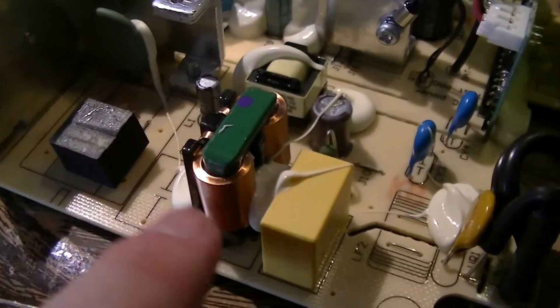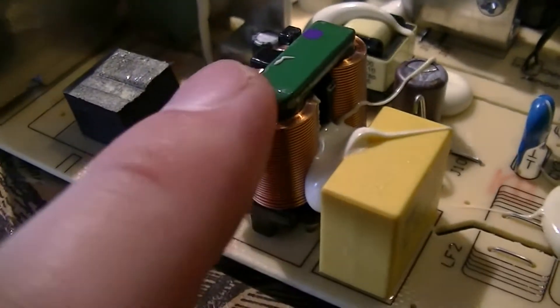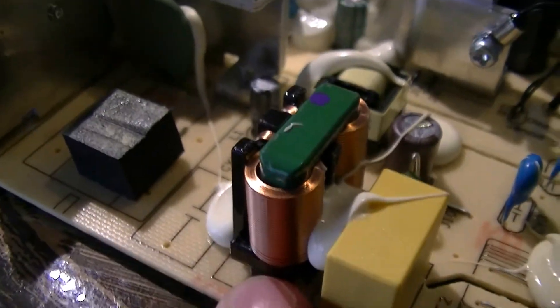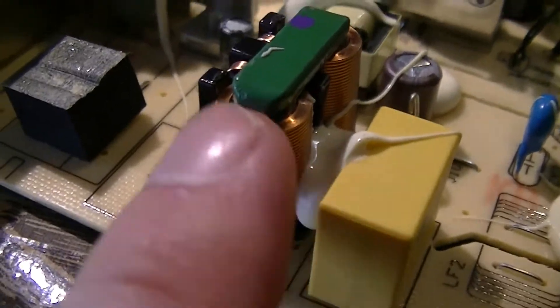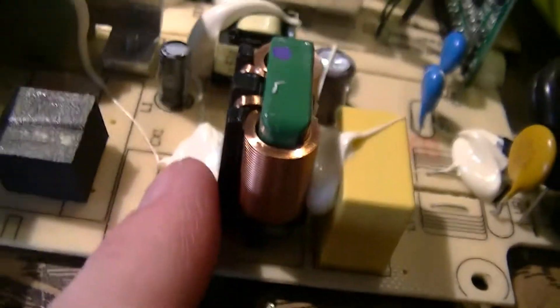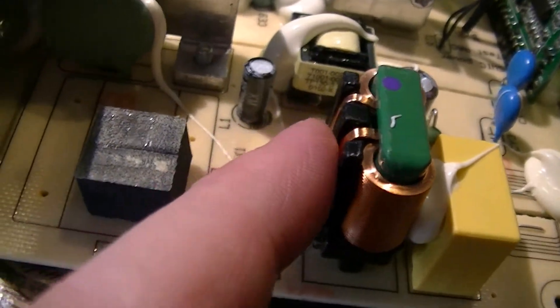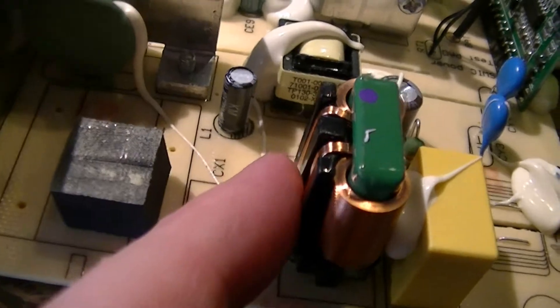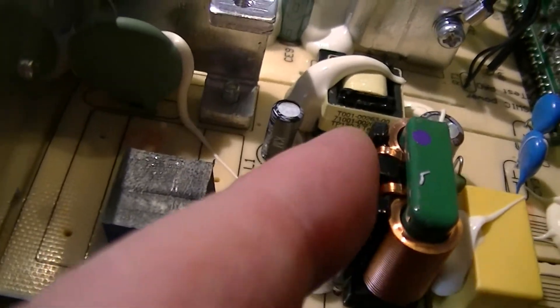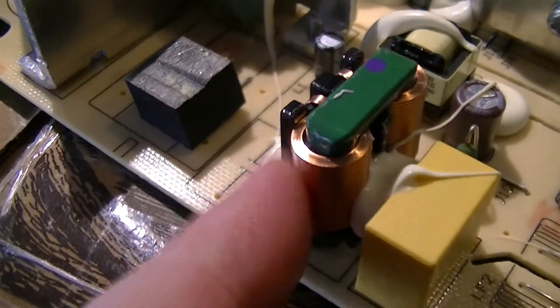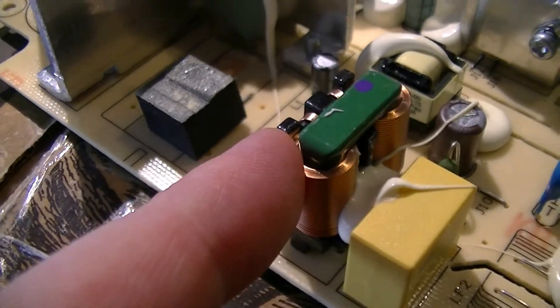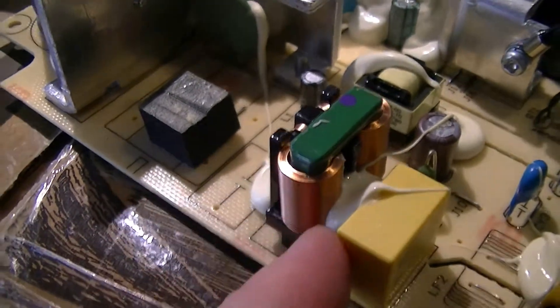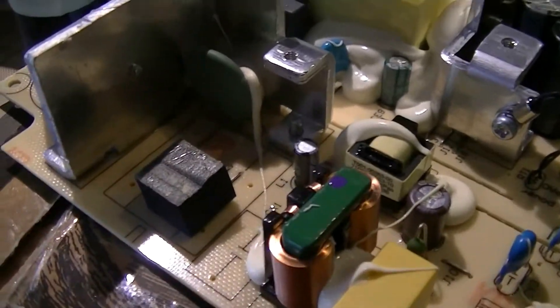The one inductor that was populated there has fairly interesting construction. Instead of magnet wire, it uses magnet strip. This is enameled copper strip instead of round profile wire. So that's a somewhat interesting construction detail.